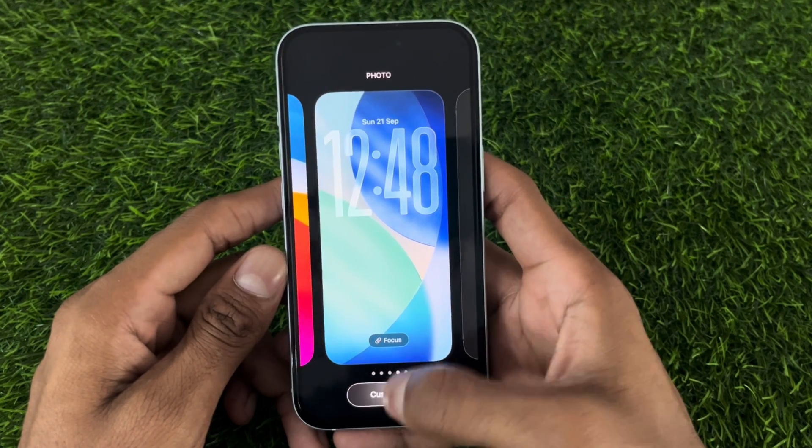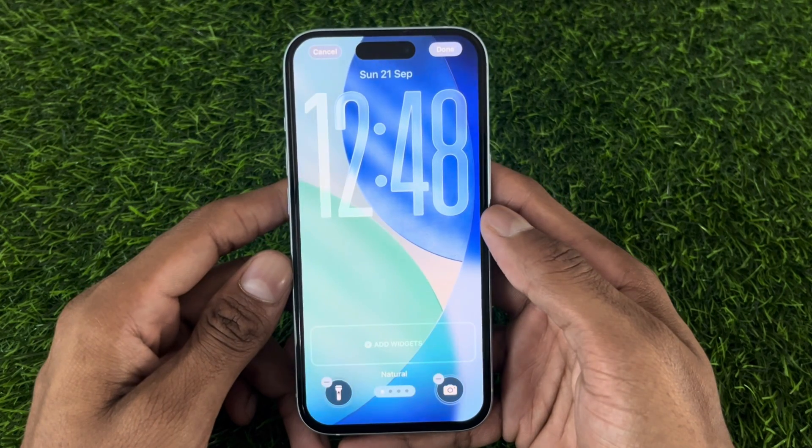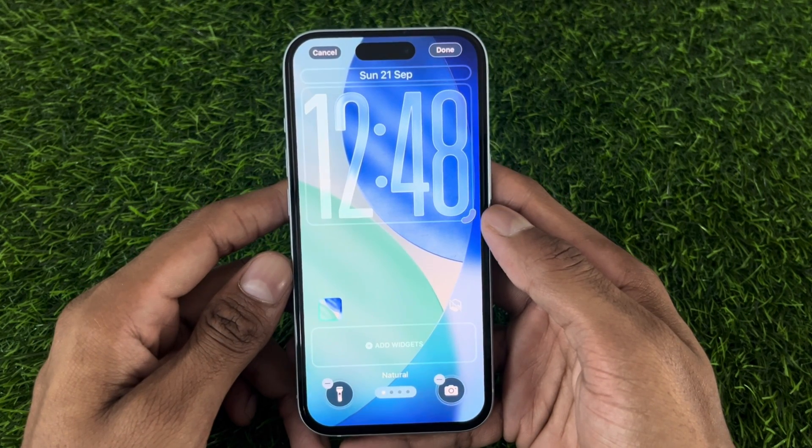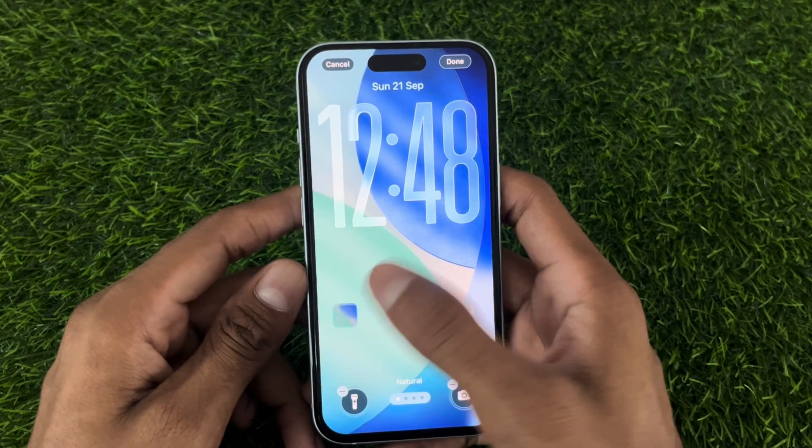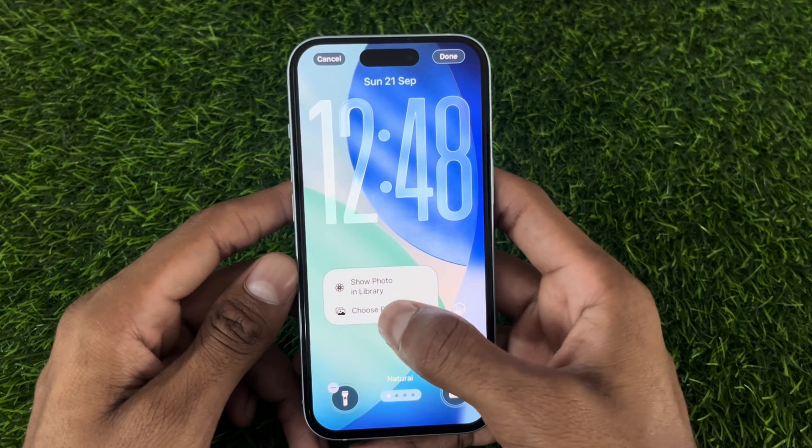Then we have to hit the customize option. Now from here we have to select an image which you want to make into a 3D wallpaper.